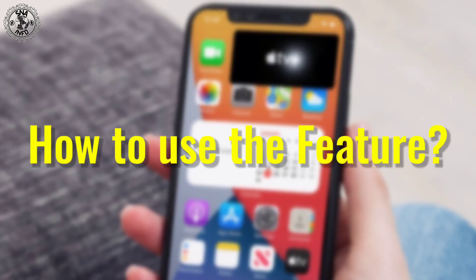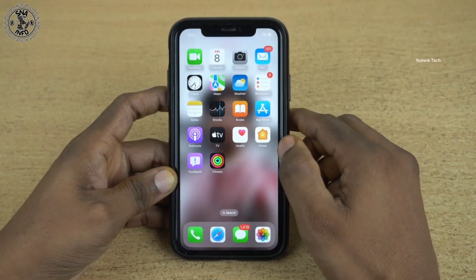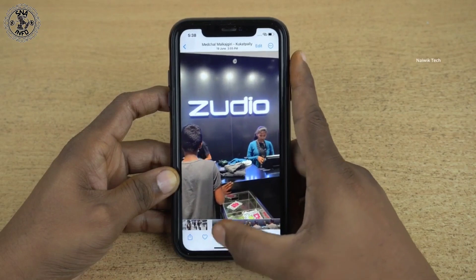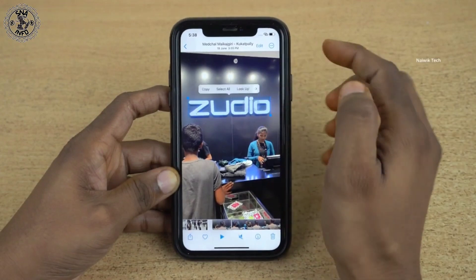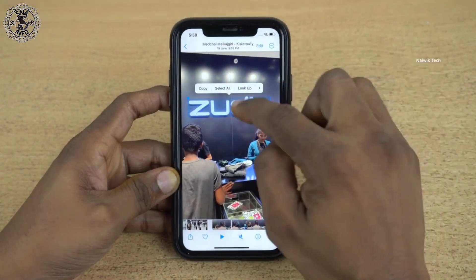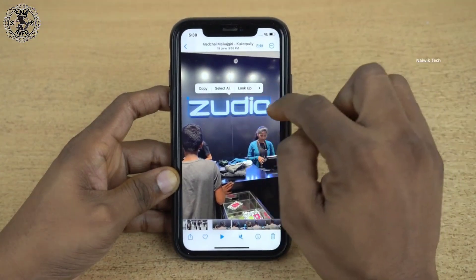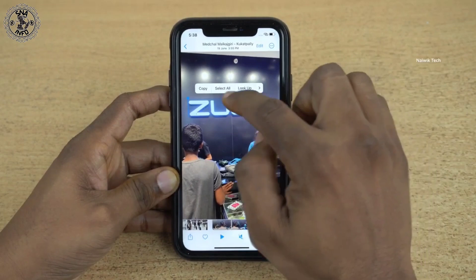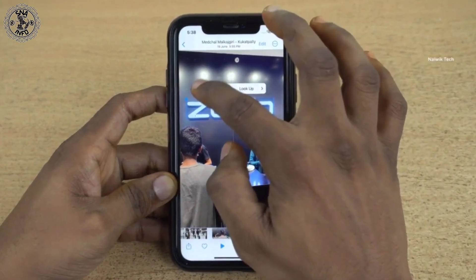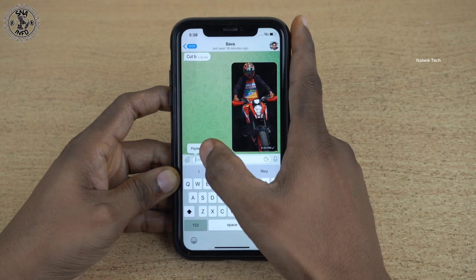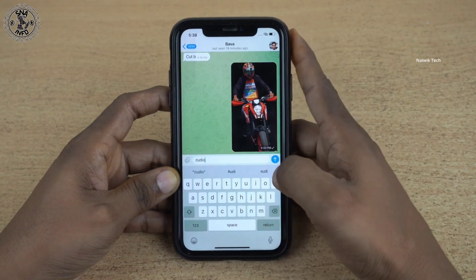How to use the feature: To use this feature, click on an image that has some type of text on it. After doing this, a new button will appear with the options of Copy, Select All, Look Up, and Translate. If you choose Select All and click on Copy, then the text will be copied, which can then be pasted in the chat or anywhere.